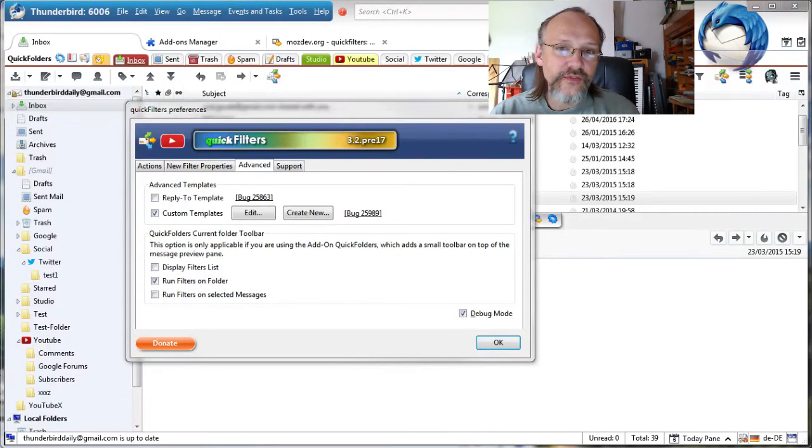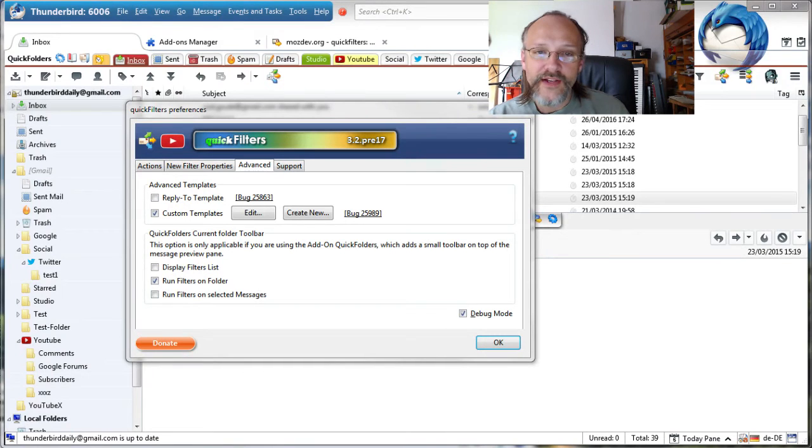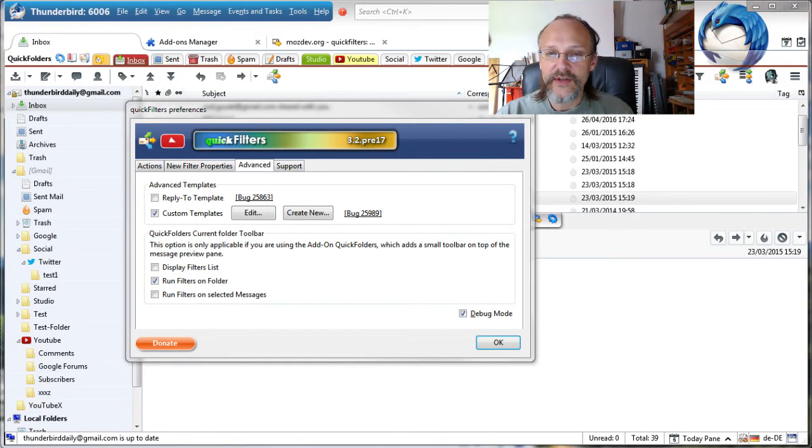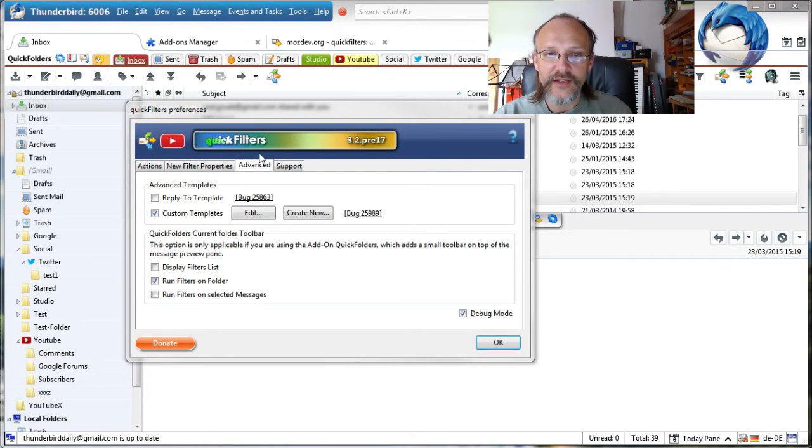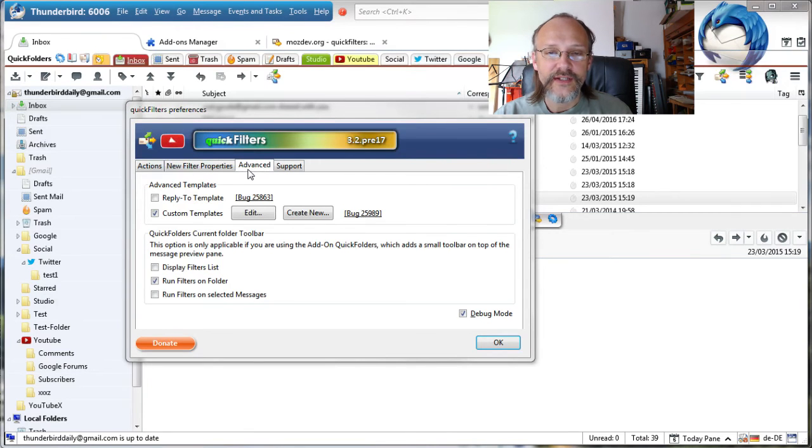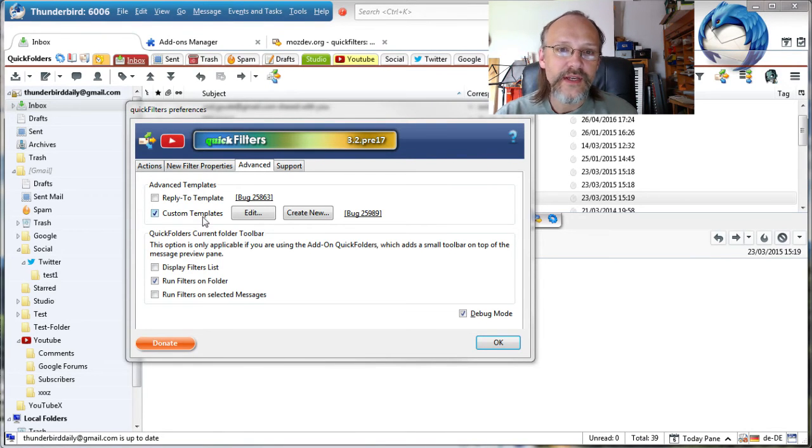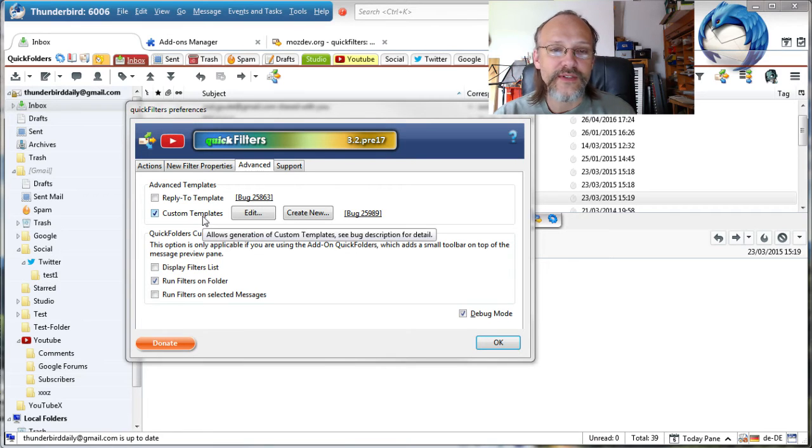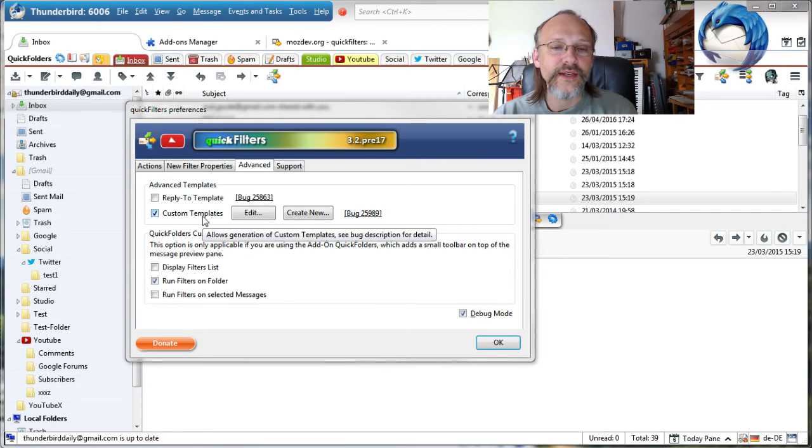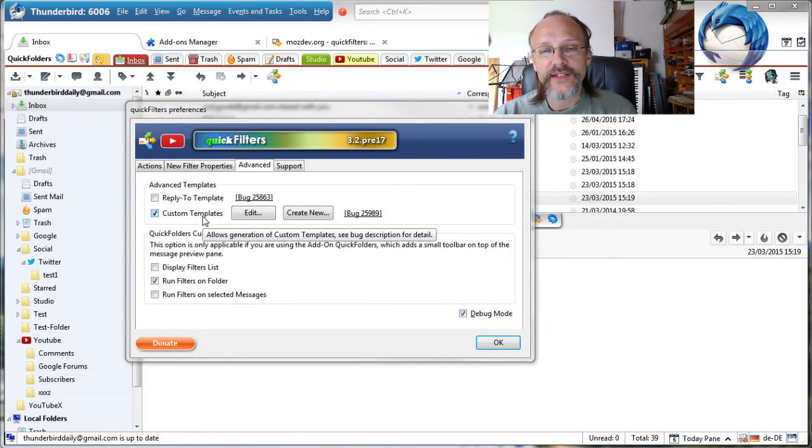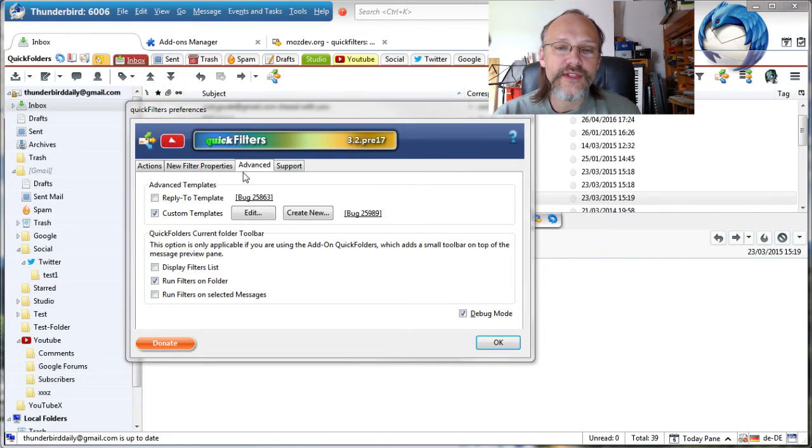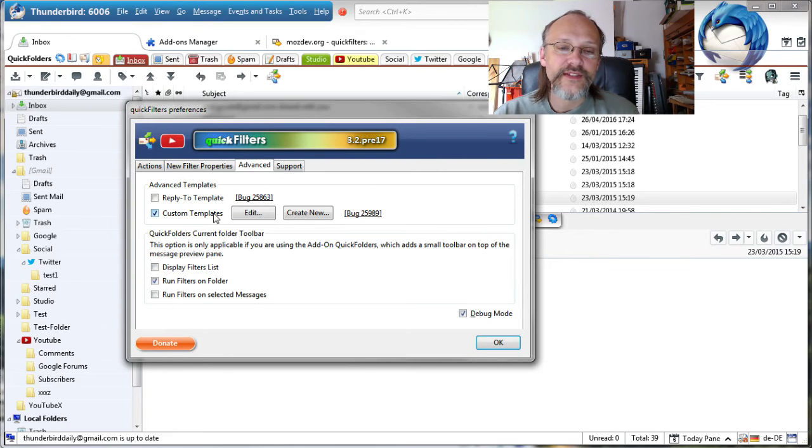On suggestion of one of my more advanced users, I added the possibility to extract parts of the subject line using a regular expression. That is basically a glorified wildcard and it can be used to extract patterns of words when creating new filters. You can access it via Options, Advanced, Custom Templates.